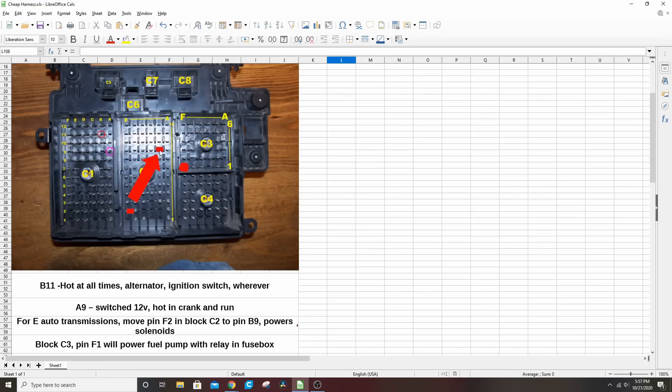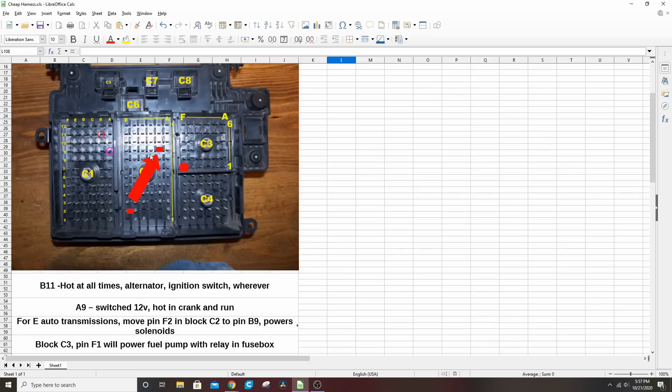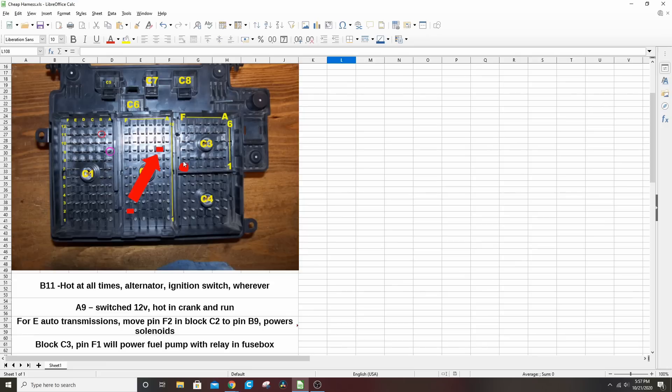Which is down here in the lower left, you take F2. You can power that any way you want, but if you move it to pin B9 up here, two rows in and then four down, that one is hot in run and crank and run. So you can power that that way. That's how I've done it in the past. I just took this from down here, I moved it up here.